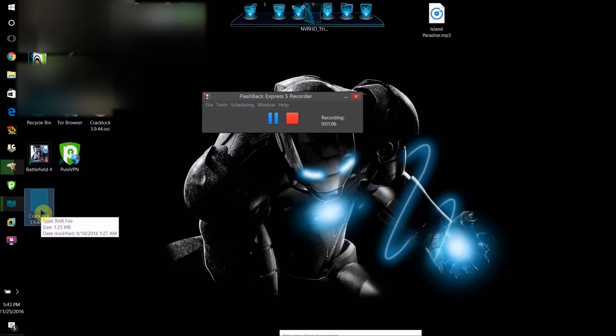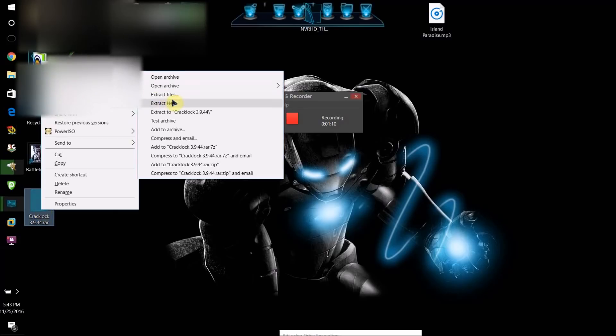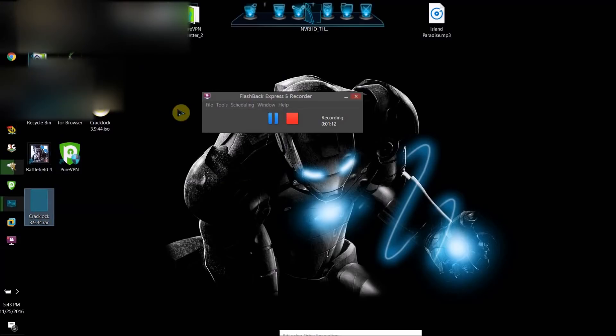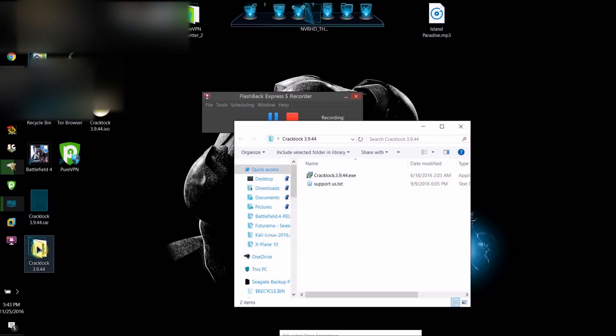the ISO actually just extracts to this RAR file. So extract the RAR file, then you'll get this.